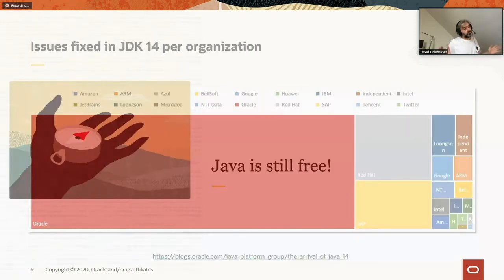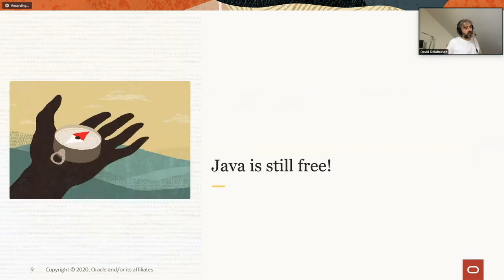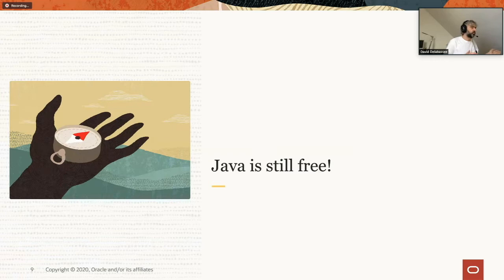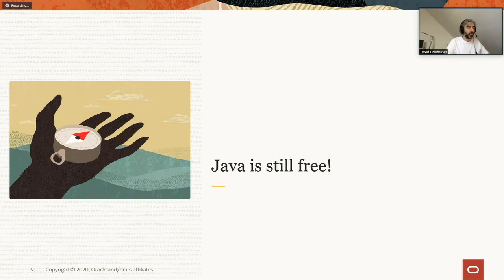The key takeaway here: Java is still free. There has been a lot of confusion regarding that, but Java is and remains free.